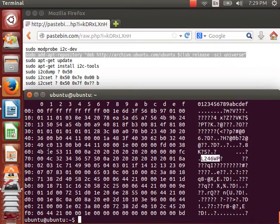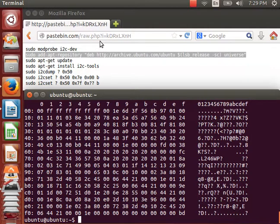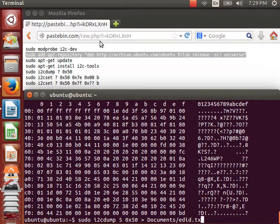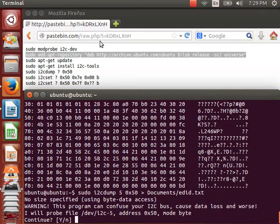Before we start making modifications, it's wise to make a backup. So, I'm going to dump the data. My previous command, dump to EDID.txt.